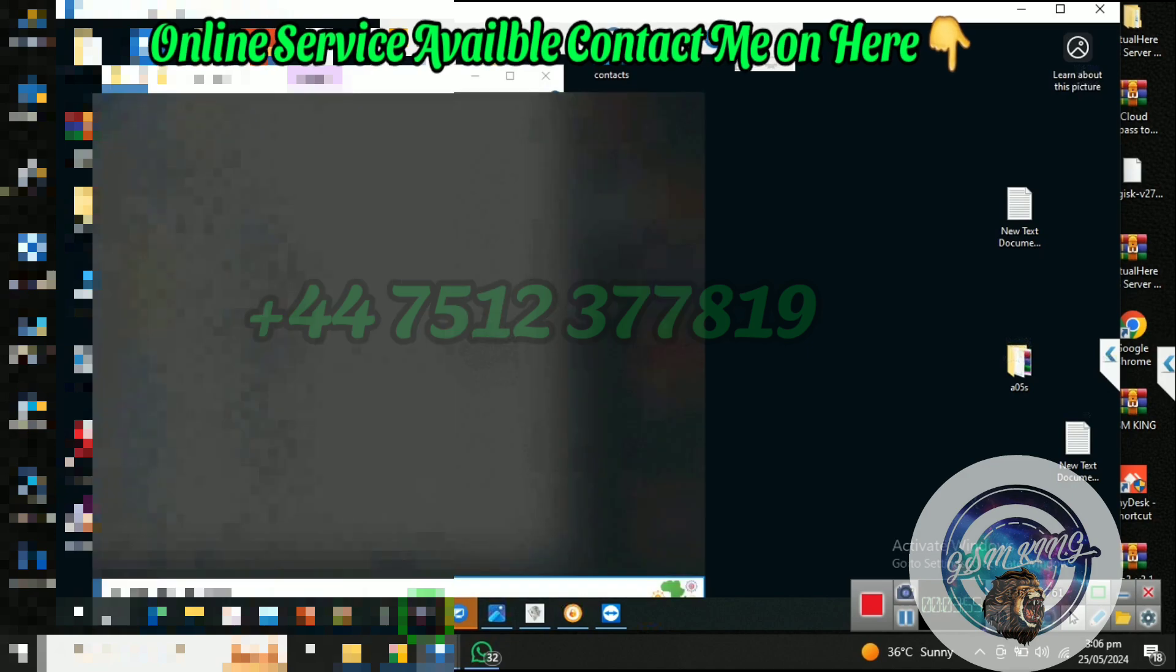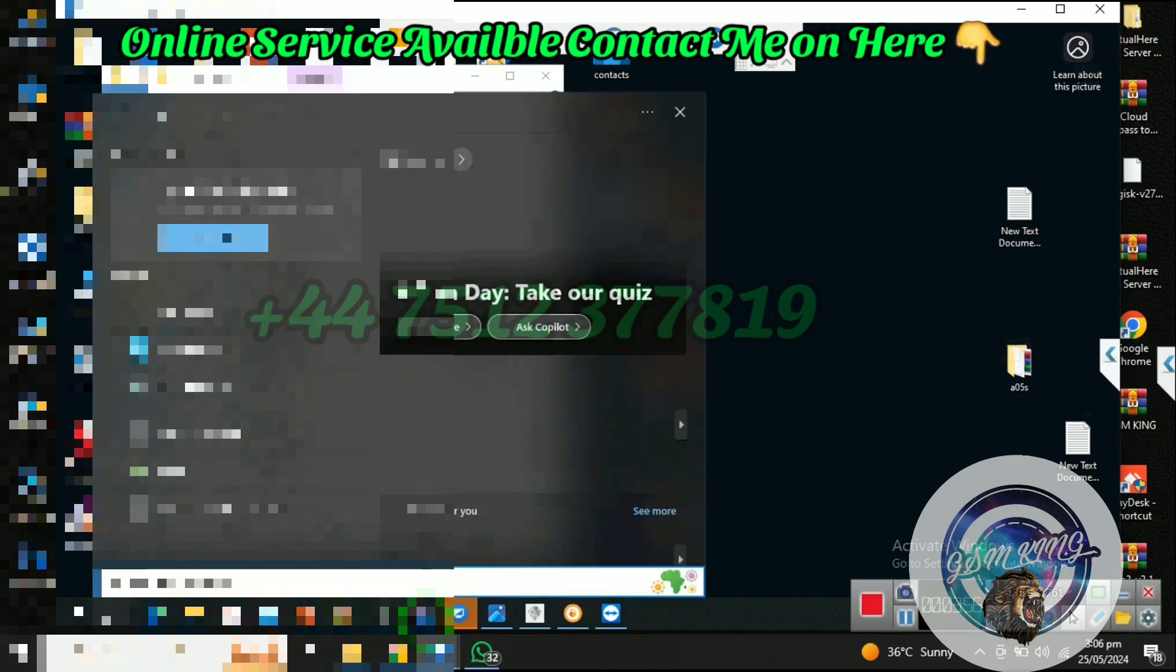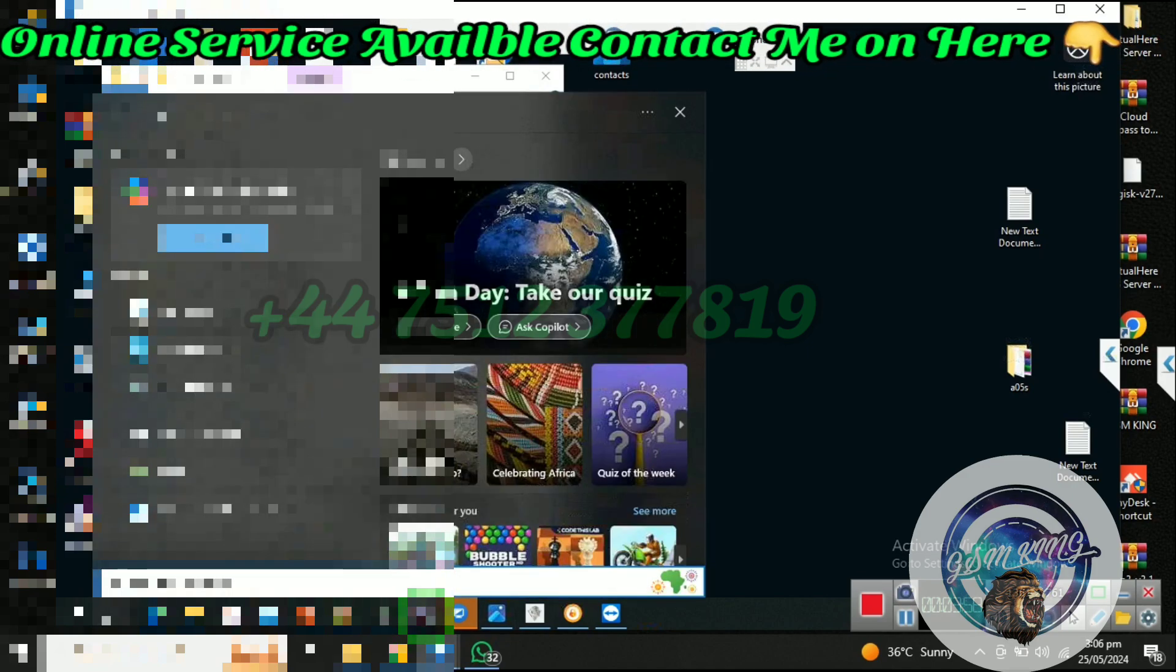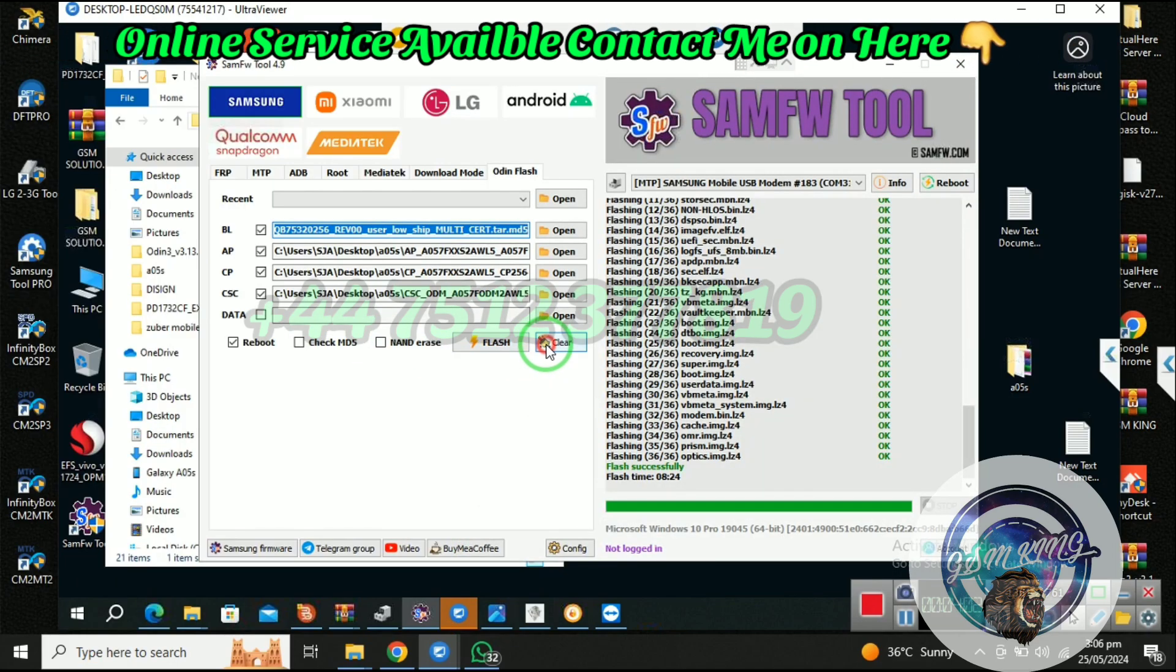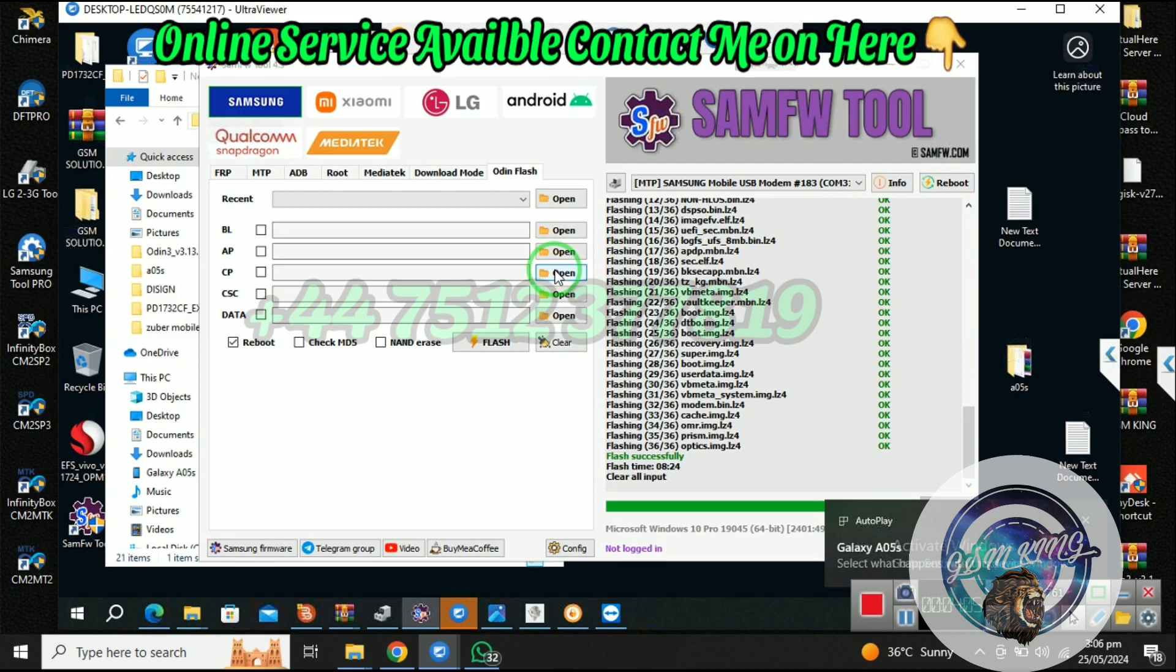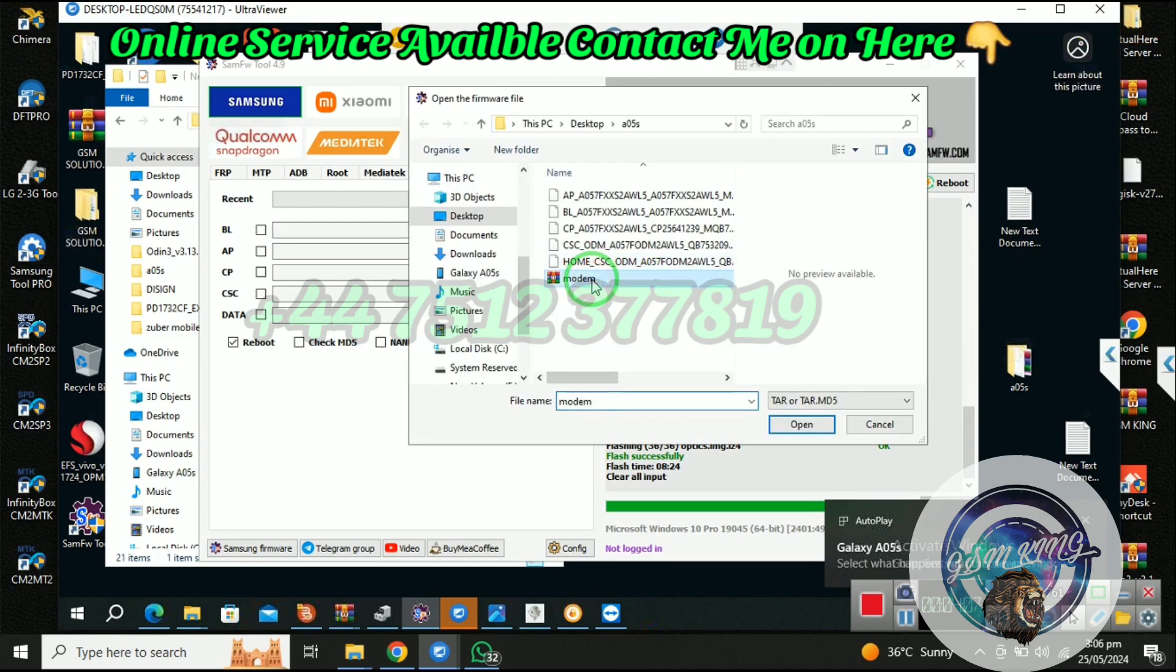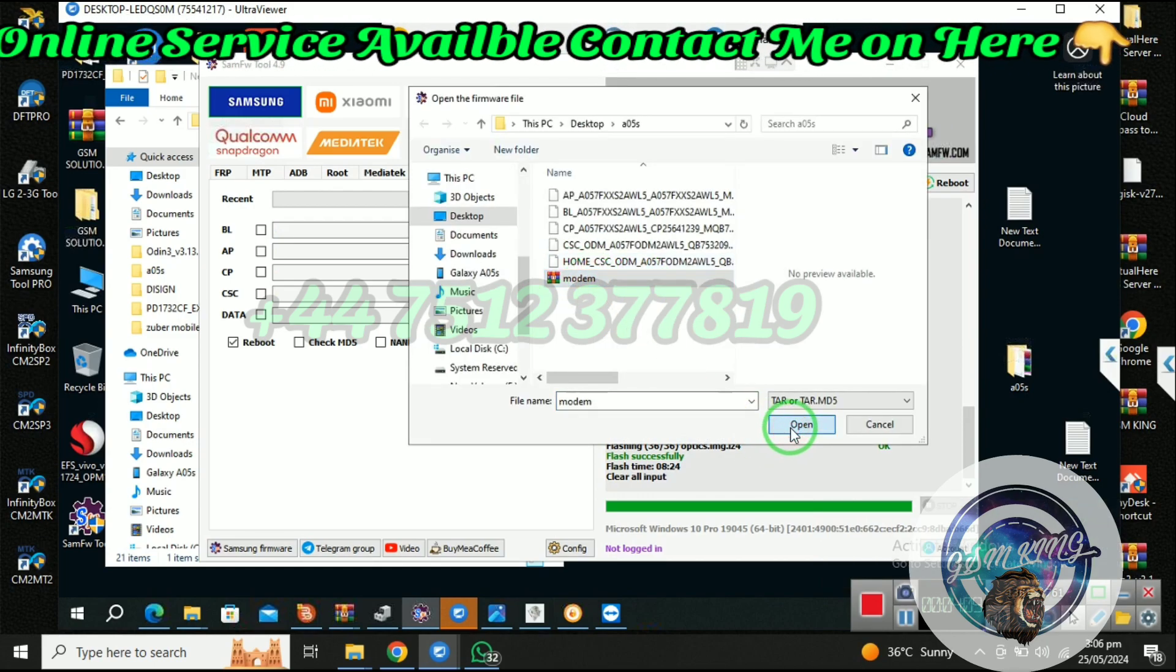Run any flash tool and select file from CP. File also are paid. Connect mobile on download mode and flash this file.